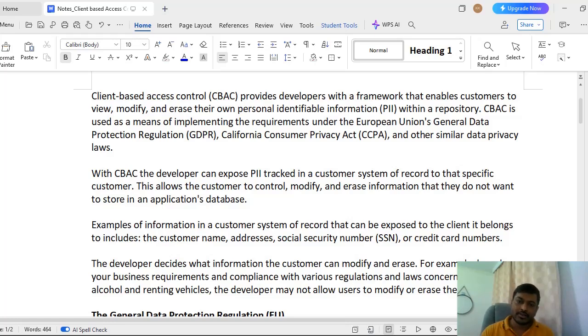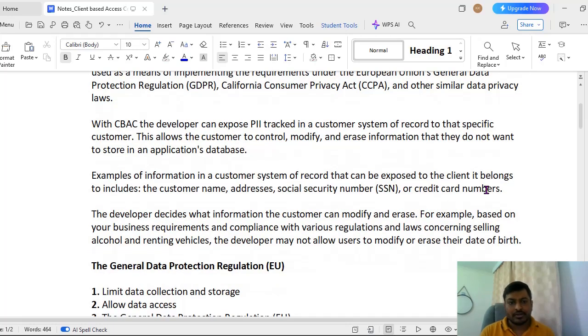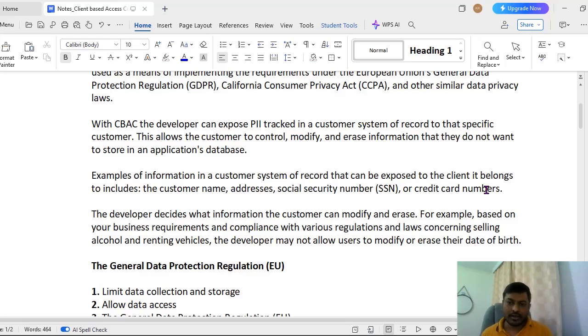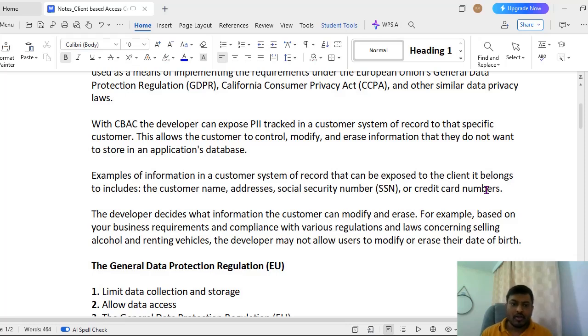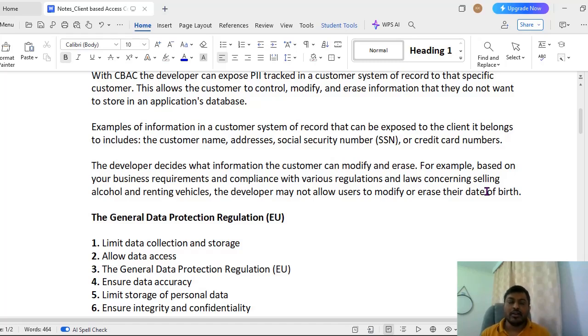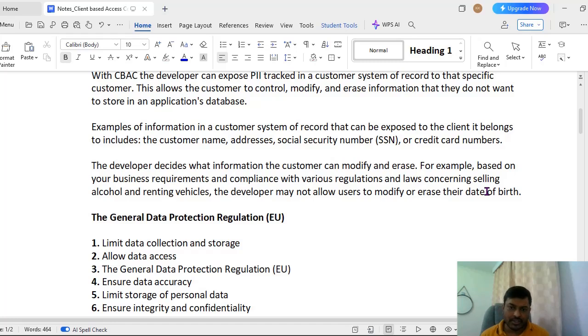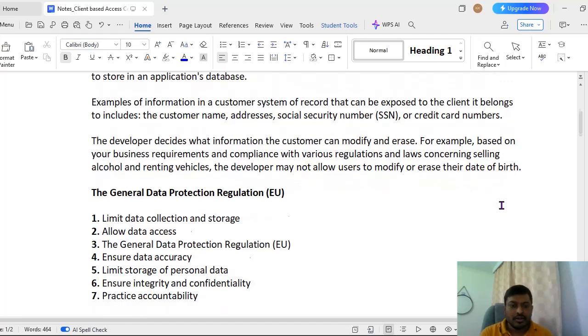We would be storing some data under some GDPR guidelines or some California Consumer Privacy Act CCPA guidelines and whatever data privacy laws we have. We would be storing customer sensitive information with us and we will allow customers to identify like view, modify, and erase the respective data. With this CBAC, the developers can expose this PII tracked in a customer system. This really helps the particular customer data to be modified and they do not want to store this in applications database. For example, information of a customer system which belongs to a customer like customer name, address, social security, market cards, all these will be stored and those are exposed to the client. The developer decides what information that customer can modify based on the laws of the respective region.